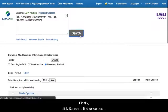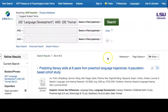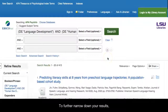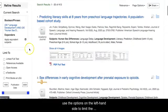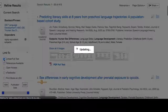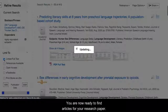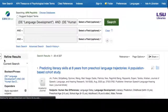Finally, click Search to find resources related to your search terms. To further narrow down your results, use the options on the left-hand side to limit search criteria. You are now ready to find articles for your research paper.